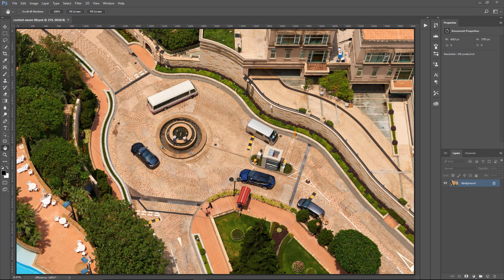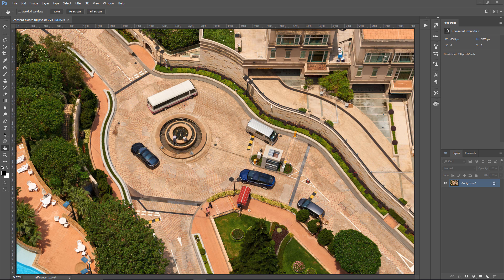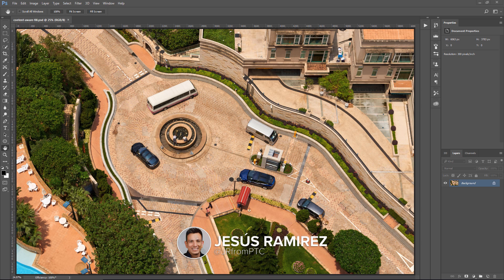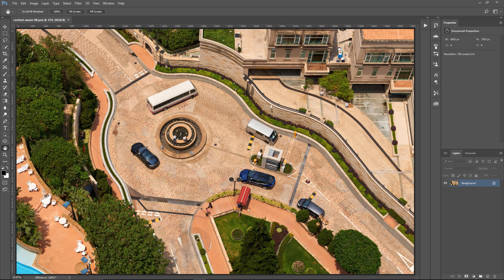Welcome back to another very exciting tutorial here at the PhotoshopTrainingChannel.com. My name is Jesus Ramirez, and you can find me on Instagram at jrfromptc. In this tutorial, I'm going to show you how to work better and faster with the Content-Aware Fill.